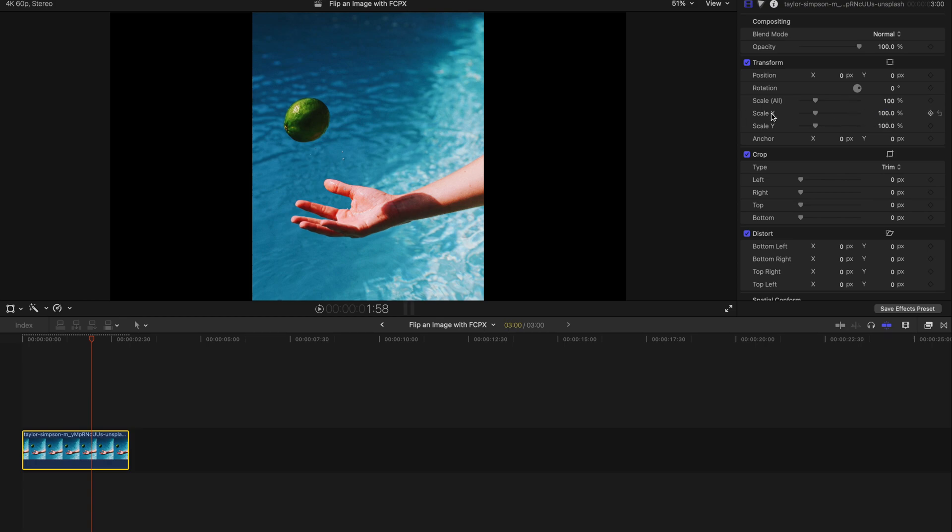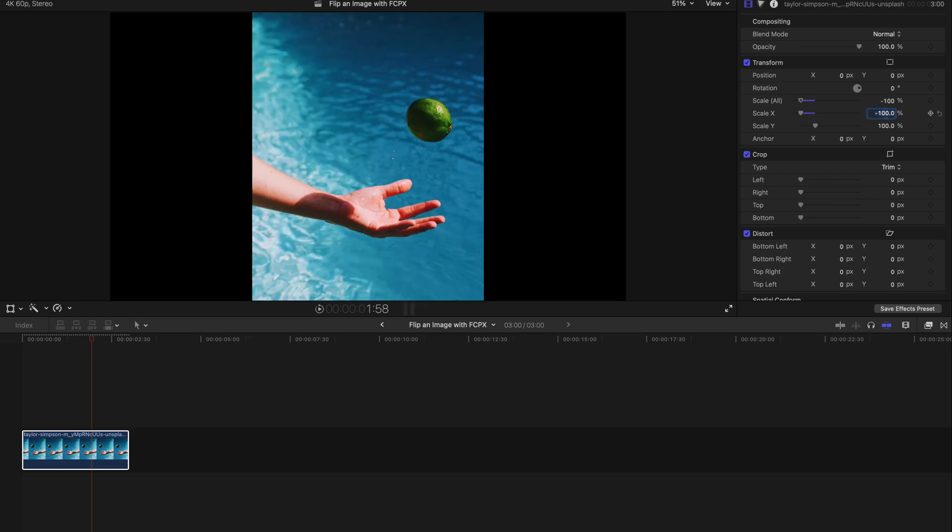Just go to Scale X, double-click on this, and type negative 100, then press enter. That's all you need to do.